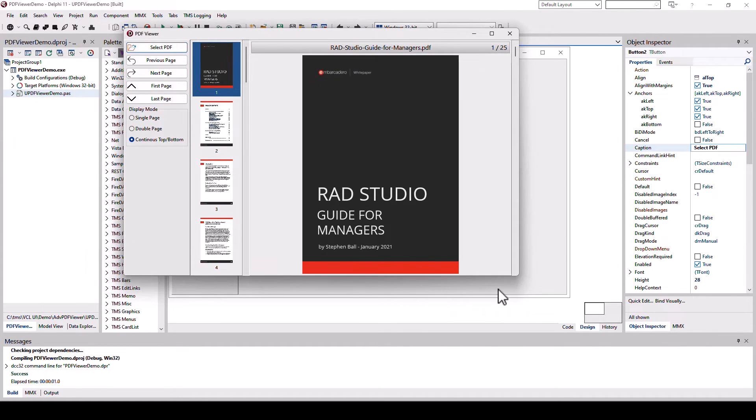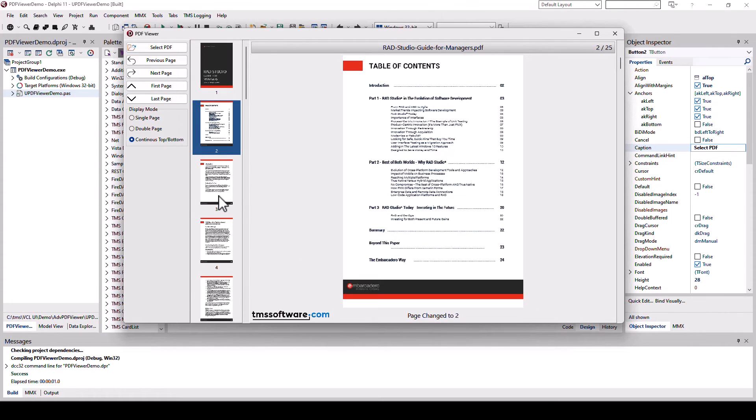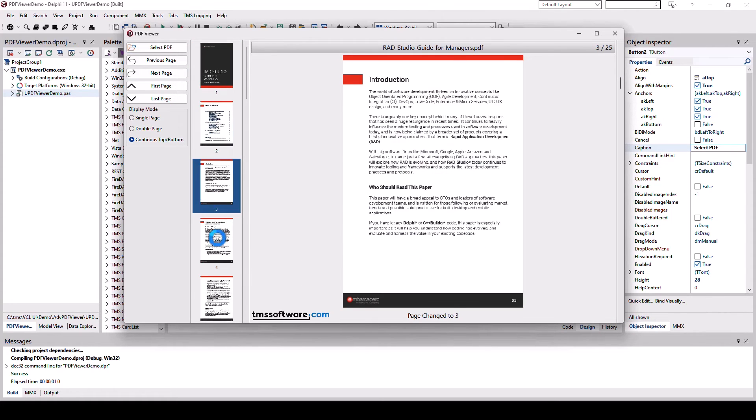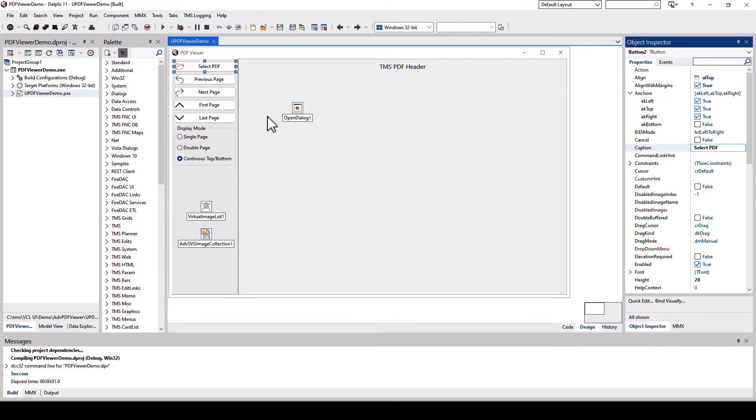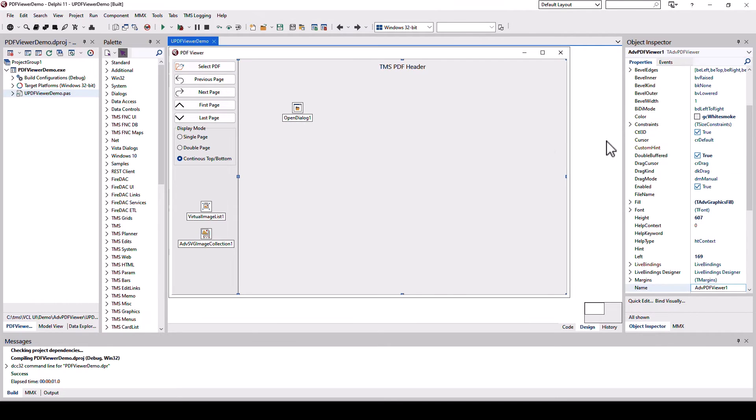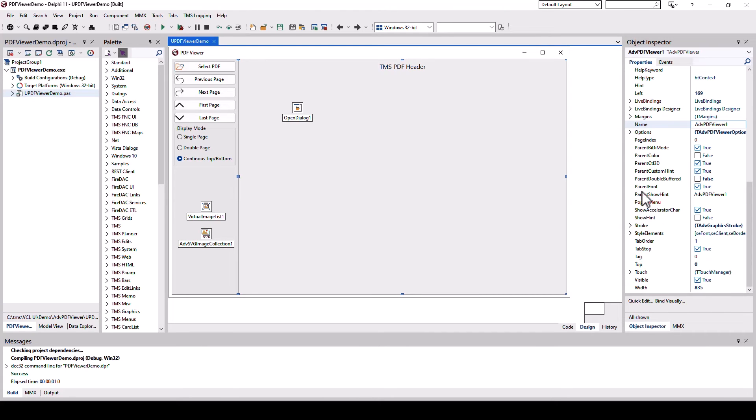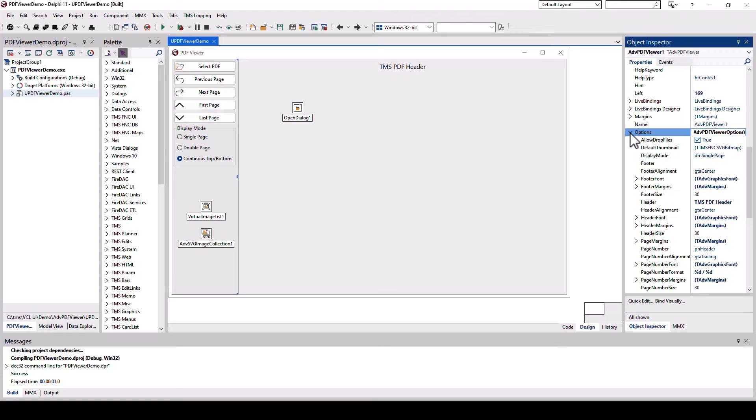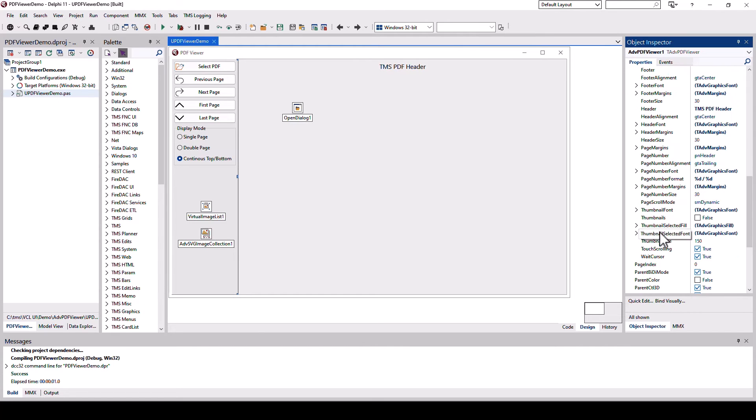So here we go. There it is and the main difference to my example is there's thumbnails right here. What had to be done in order to implement this?